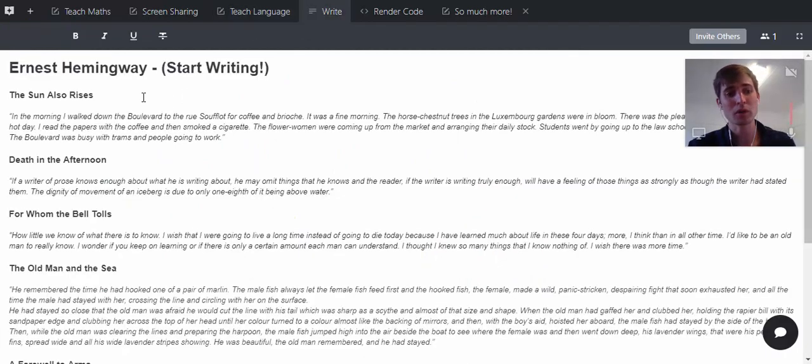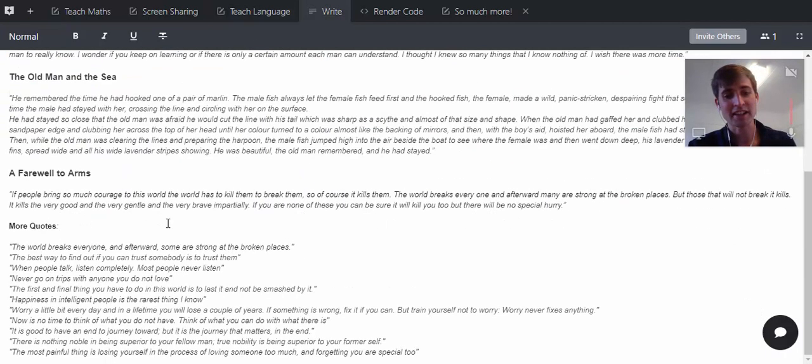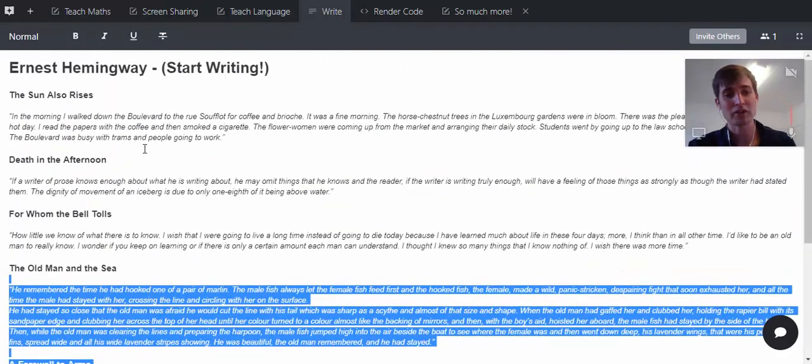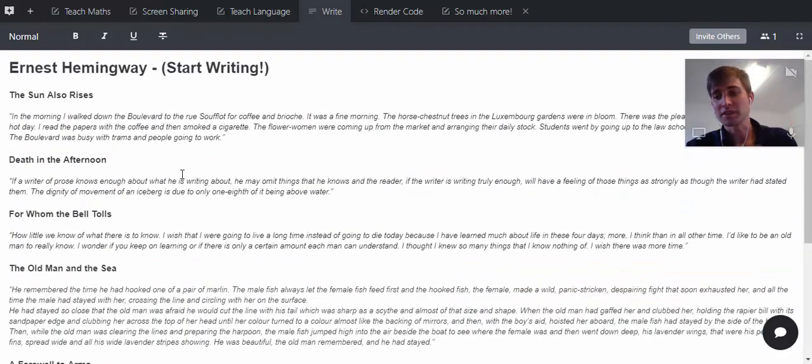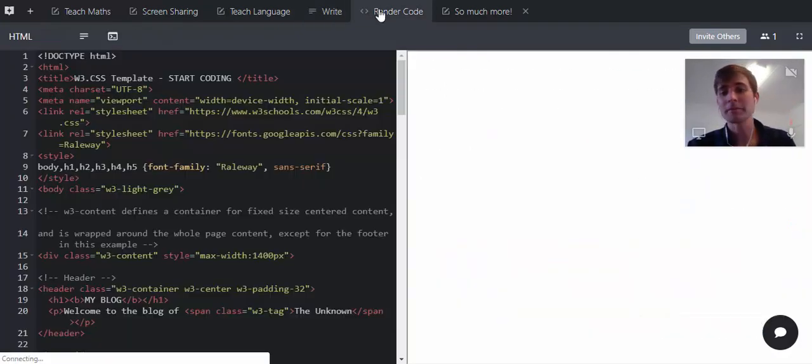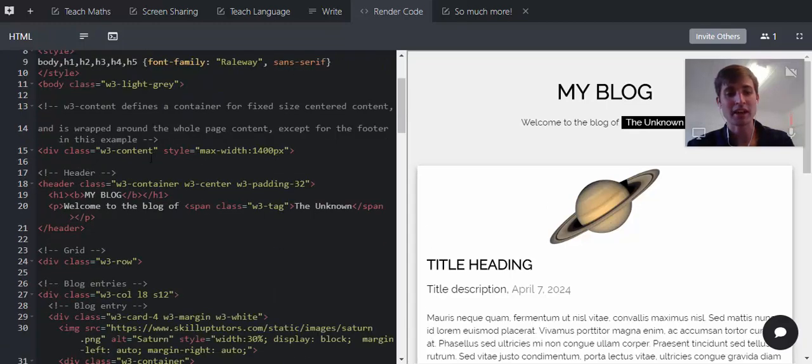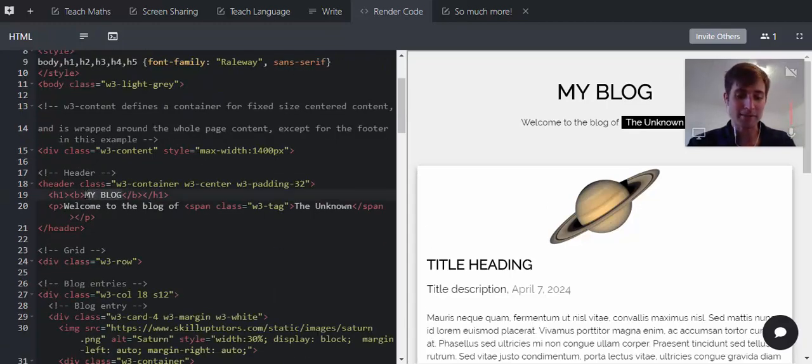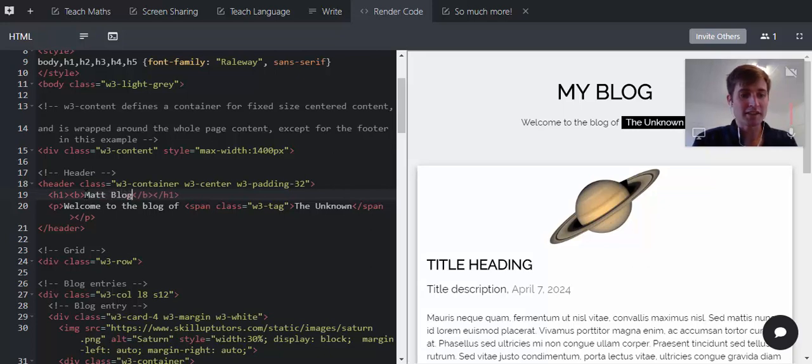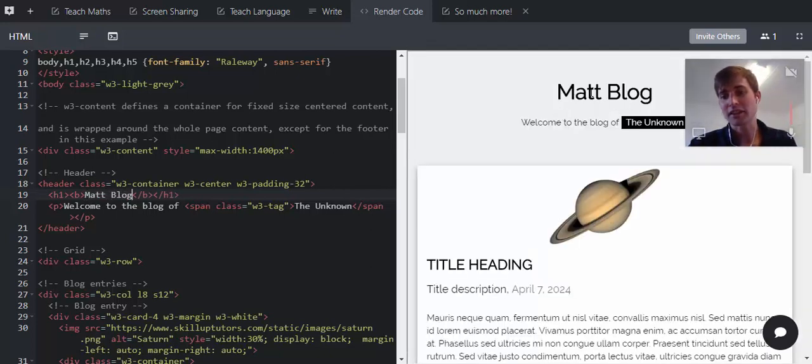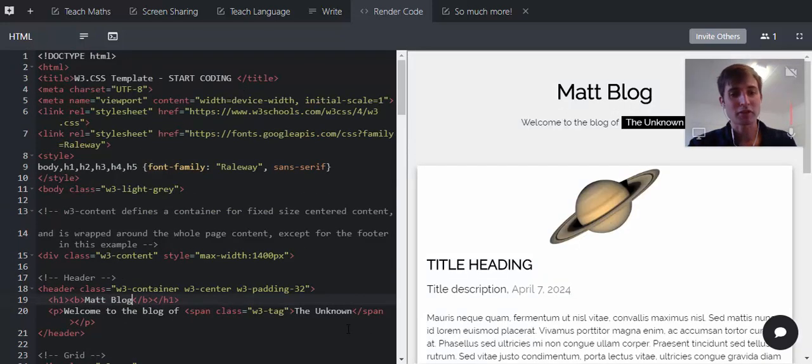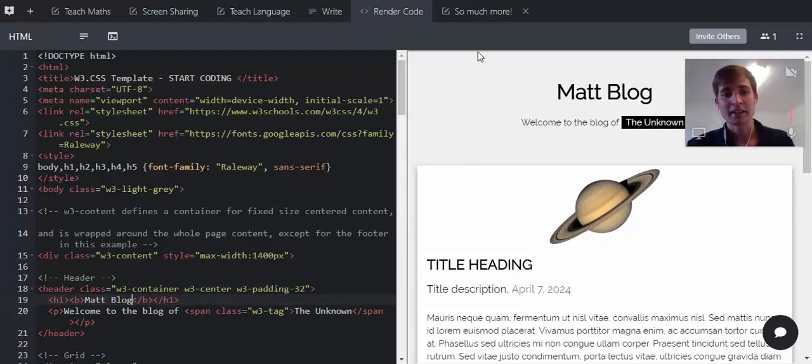For older students, there's a text editor where you can write and see them typing similar to Google Docs. You can render code, which is quite nice with HTML and CSS. So on my blog here, we could write 'Matt's blog,' and you can see it will update on the right there. We can do a lot of things like that.